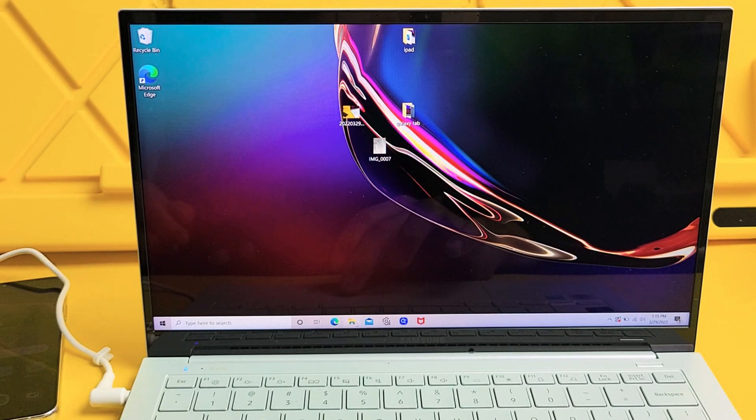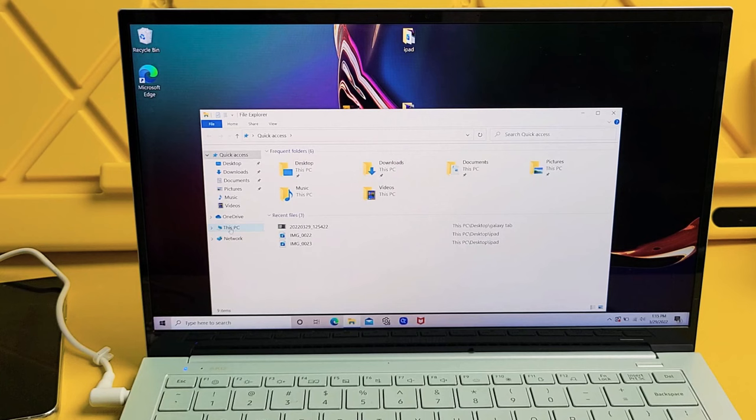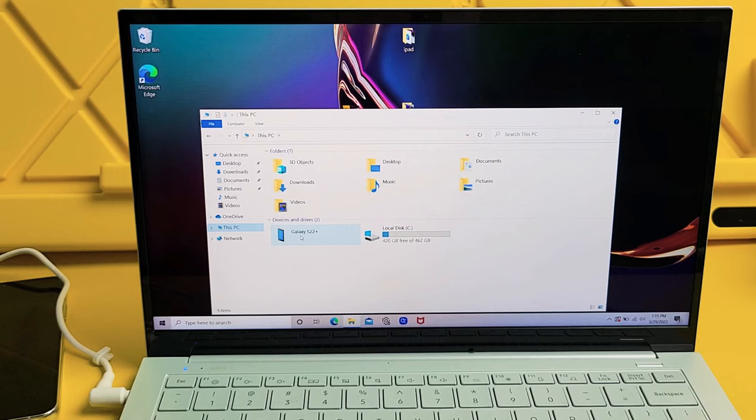And then from here, next thing is you want to go over to where it says this PC. So we're going to tap on this PC. And now I can see Galaxy S22 right there. Let me double click on Galaxy S22. Now I'm going to double click on internal storage up here.